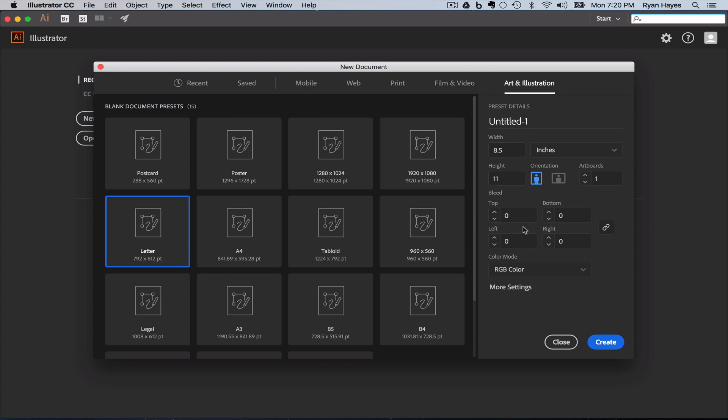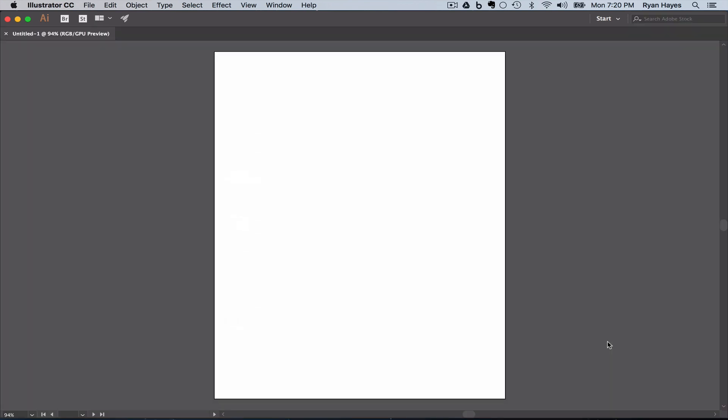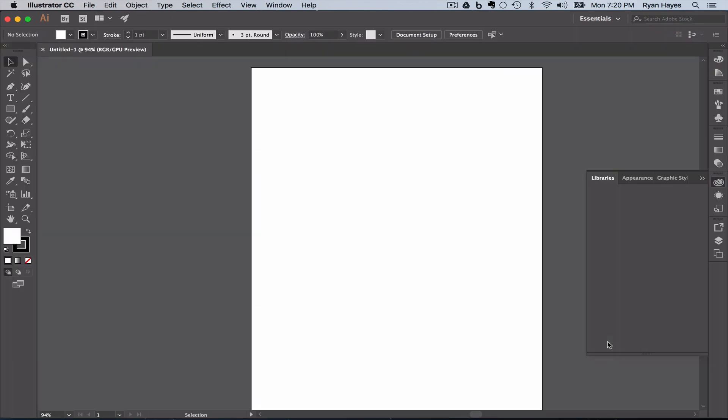It doesn't matter which one for this activity that you pick. I'm going to go with orientation, 8 1⁄2 by 11. Don't worry about bleed. We'll talk about this in some future projects. But you want this inches, 8 1⁄2 by 11, RGB color mode. And click create. And that's going to create us a brand new document.